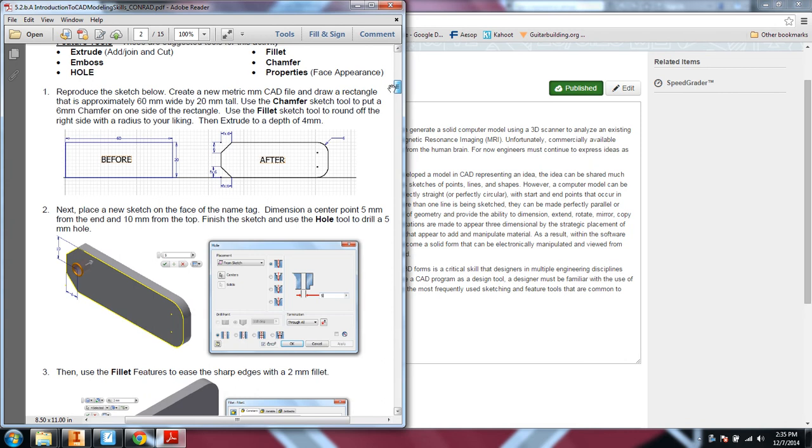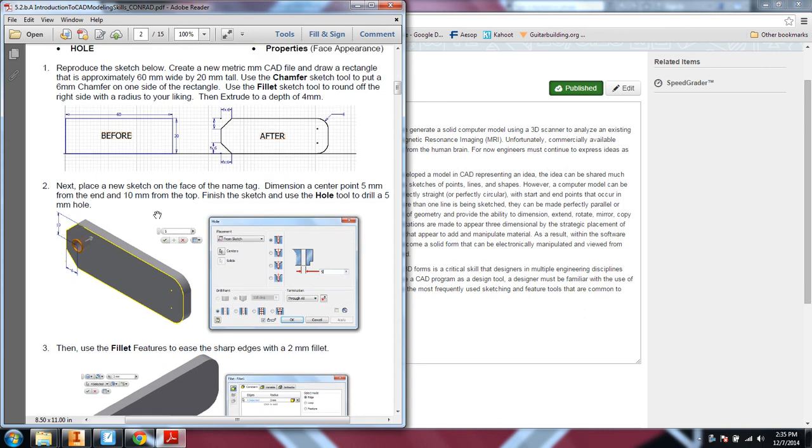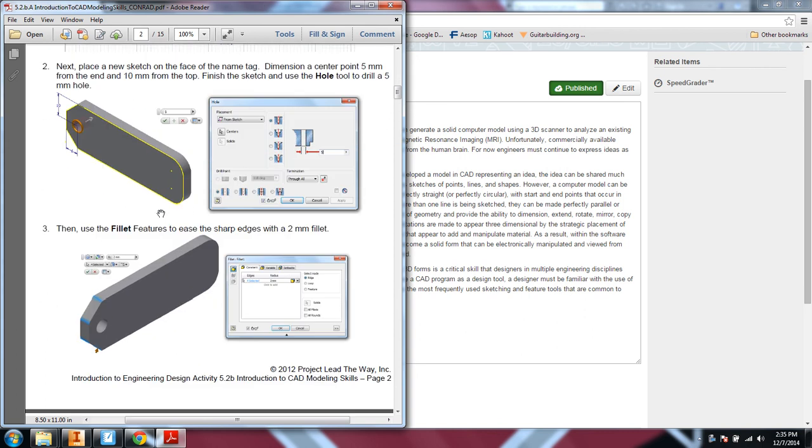You can either watch a video if you get lost when I demonstrate this in class, or we also have all the directions here that lay out what to do for each step along the way.